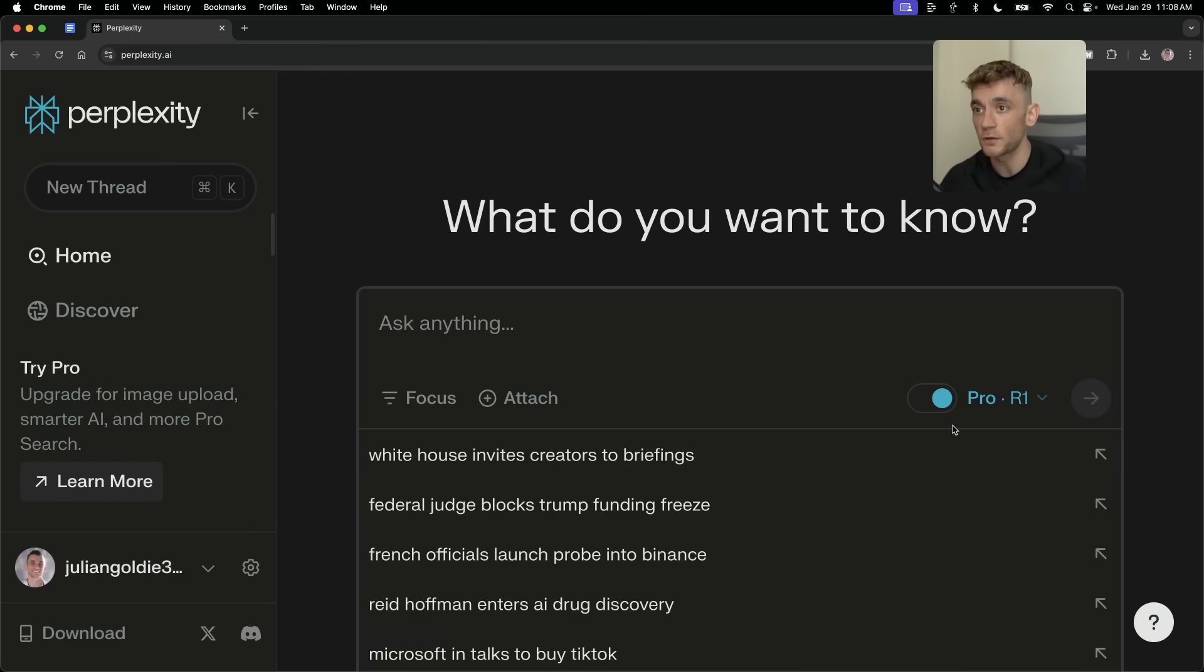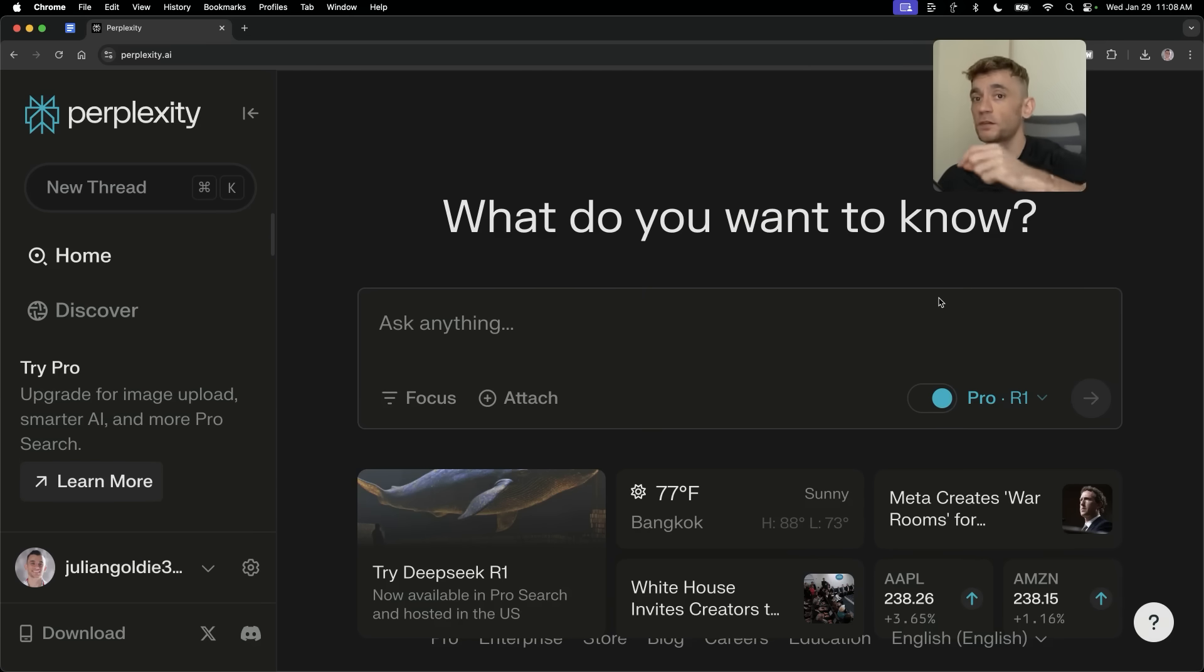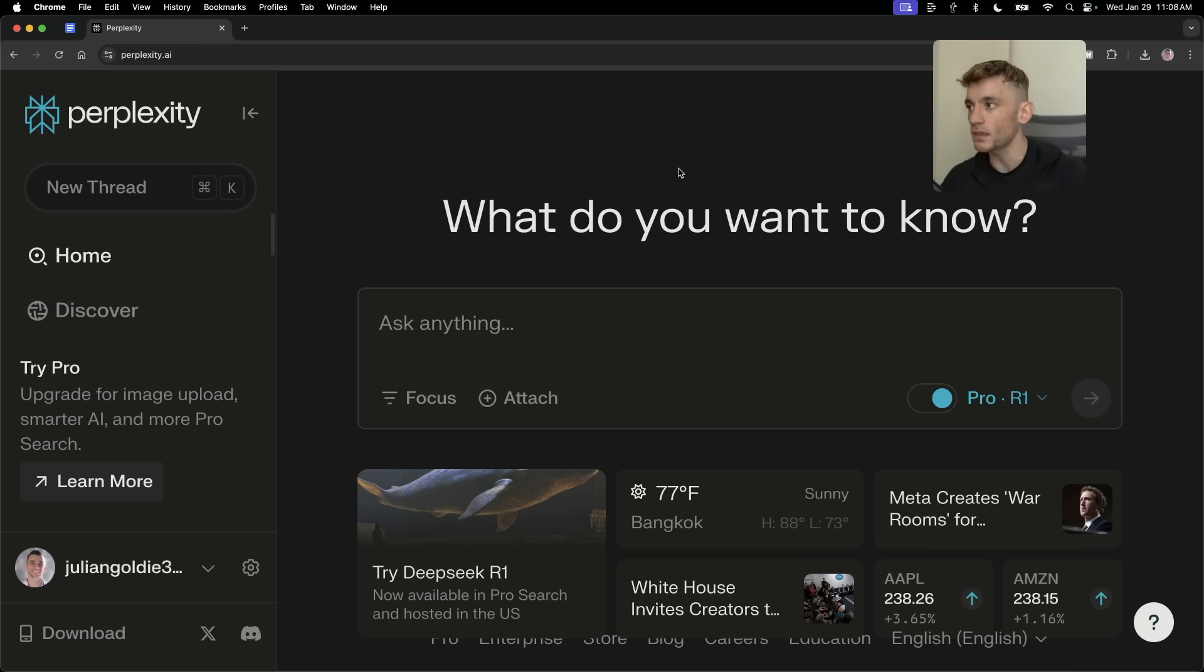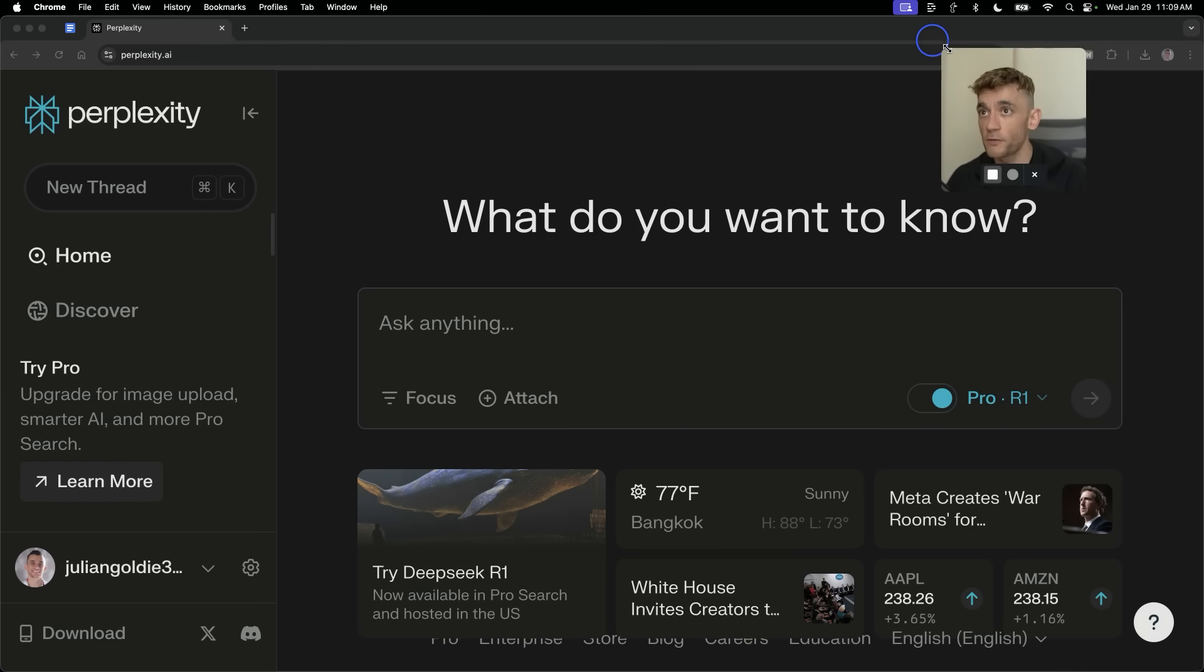So let me show you exactly how to use this step by step. The first thing we'll do is make sure that we have selected DeepSeek R1. Now this is free for free searches per day. If you have the pro plan, you can search unlimited using DeepSeek R1 as far as I know. By the way, we're going to jump into it now.